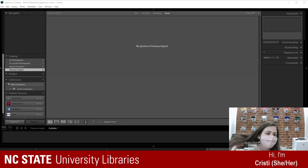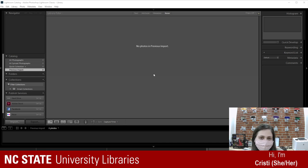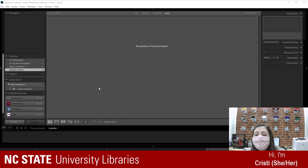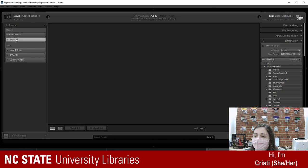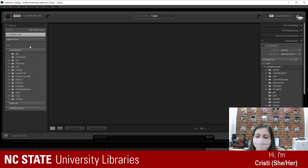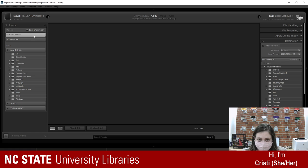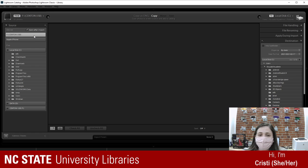Okay, getting into the Lightroom catalog. This is basically what the program looks like. Let me know if my mouse goes out of the screen. It's just a gray basic program. Right now I don't have any photos in. Step one is to import photos — you hit the giant button that says Import. The dark interface is actually helpful; if you're editing photos for two hours, the dark background helps you focus on the photo colors.